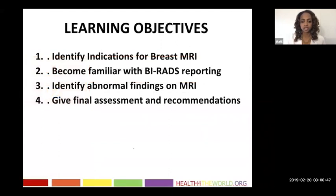The learning objectives are that at the end of the lecture, you would be able to identify indications for breast MRI, become familiar with BIRADS reporting and structure your MRI report, identify abnormal findings on MRI, and give a final assessment and recommendations.